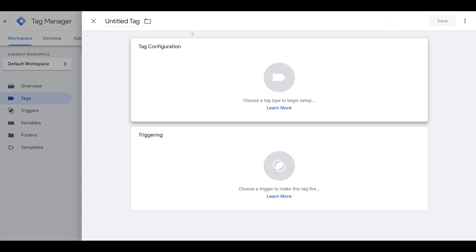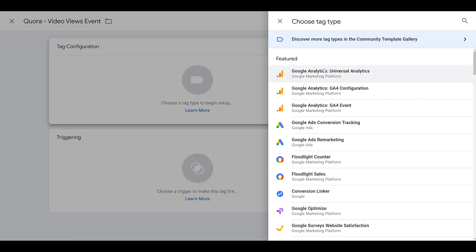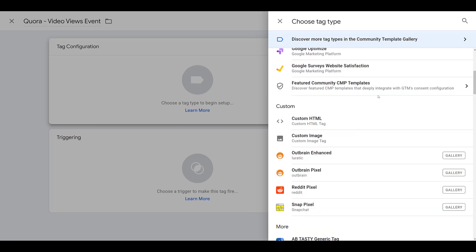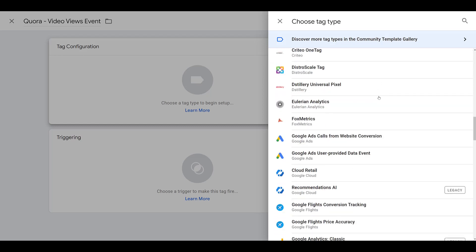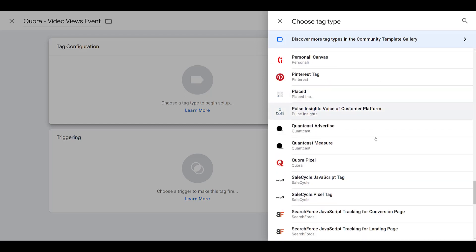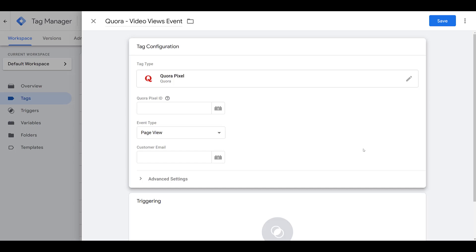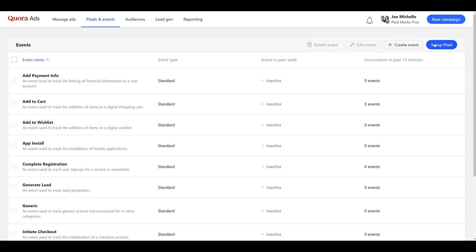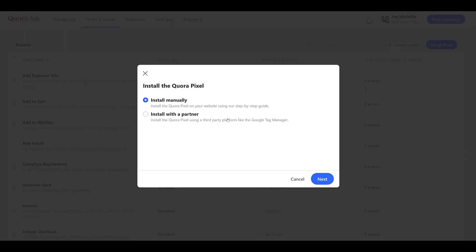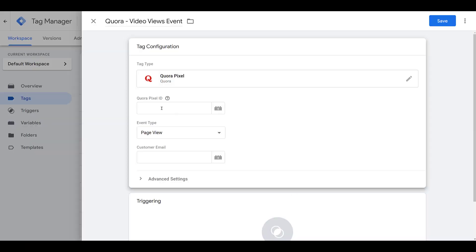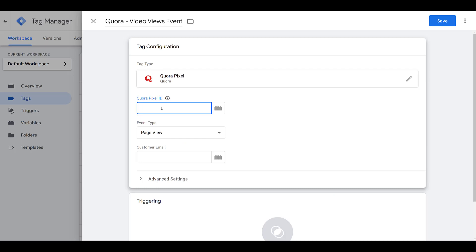So first, I will need to name it, otherwise I won't be able to save it. Paste something in there, tag configuration. We will need to choose Quora again, so I'm just going to scroll down until I see it. And once again, we will need the pixel ID. If you already have it saved, it's easy to paste in, but of course I didn't save it down. So I'm going to head back up, look at my pixel setup, click on partner, copy it again, paste it in here.